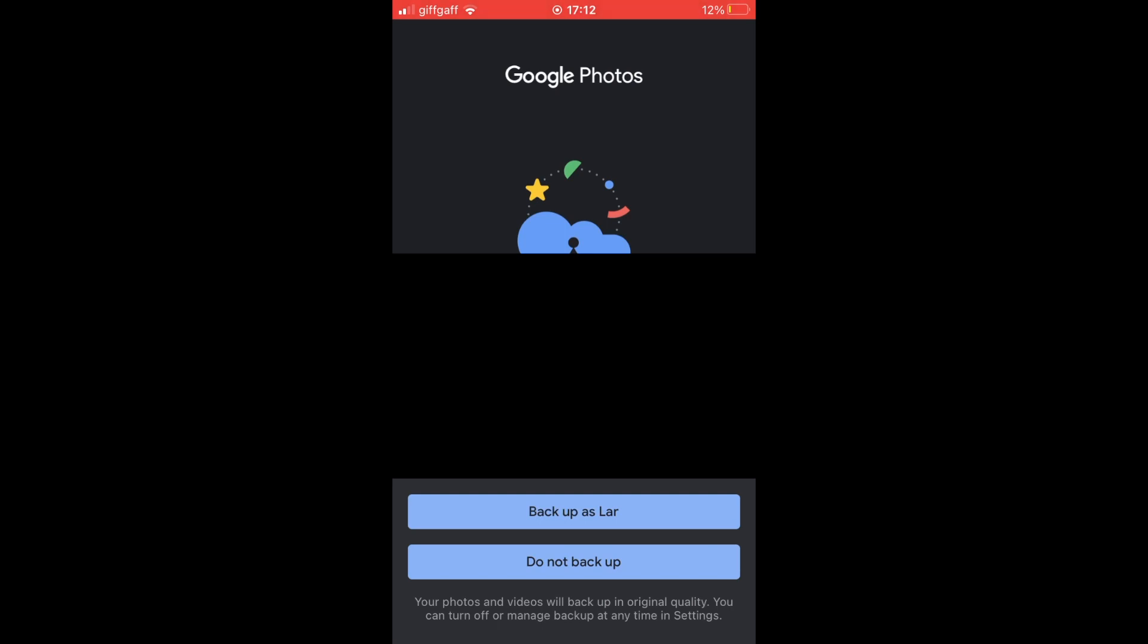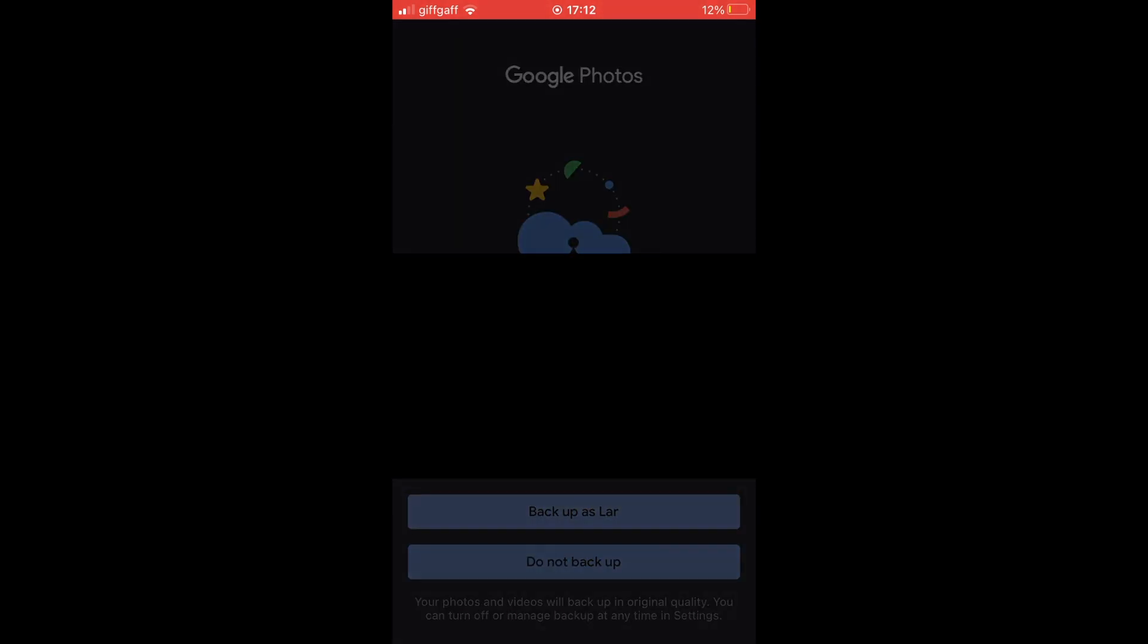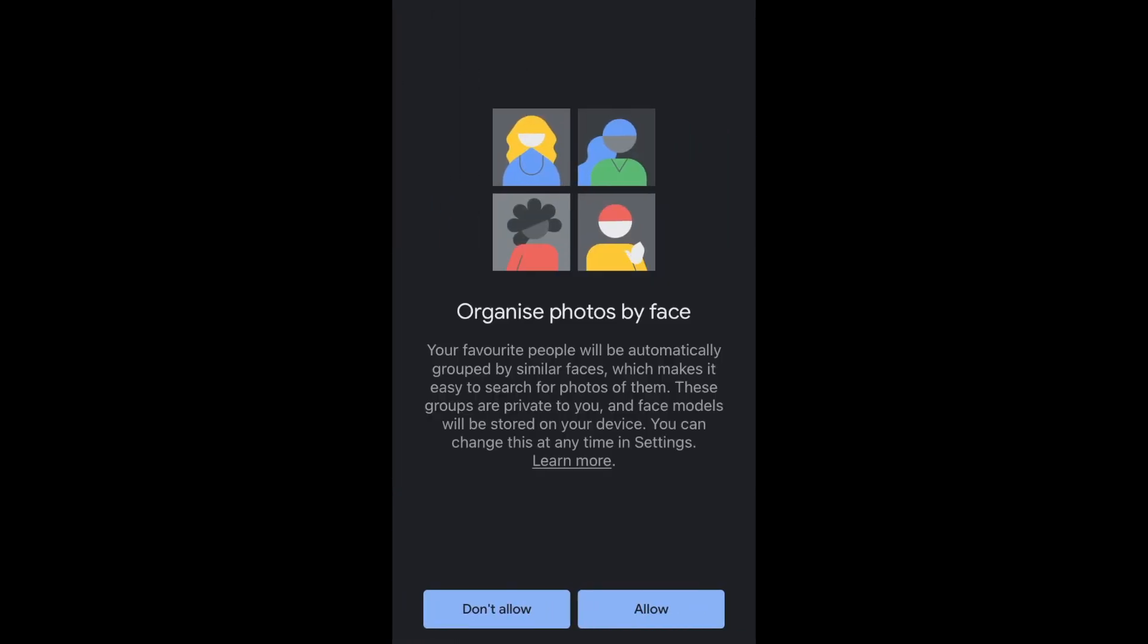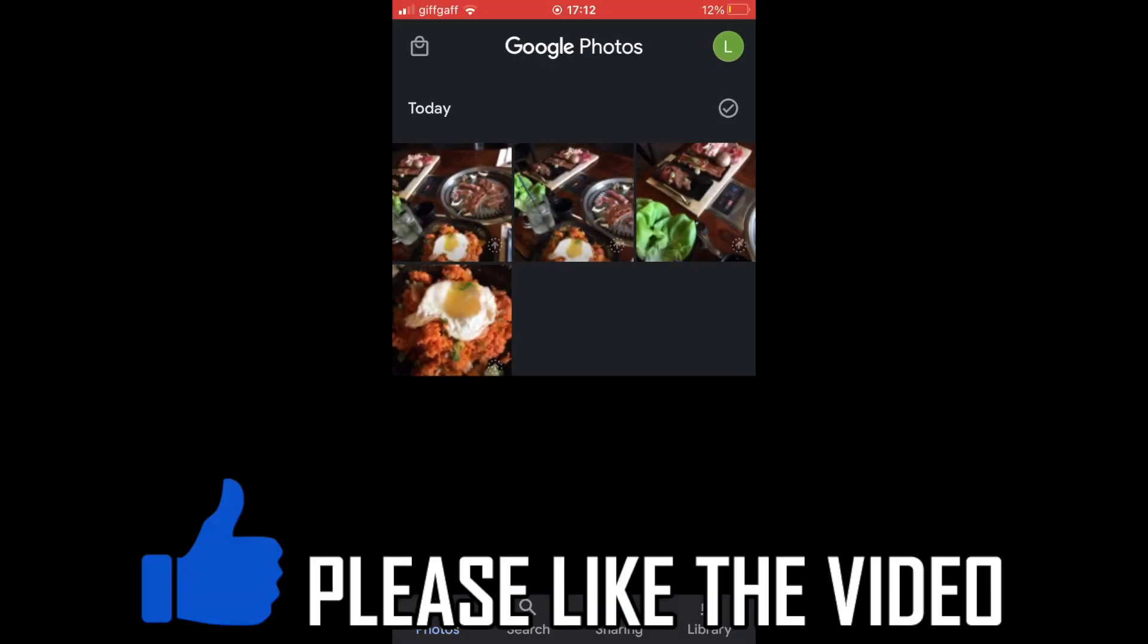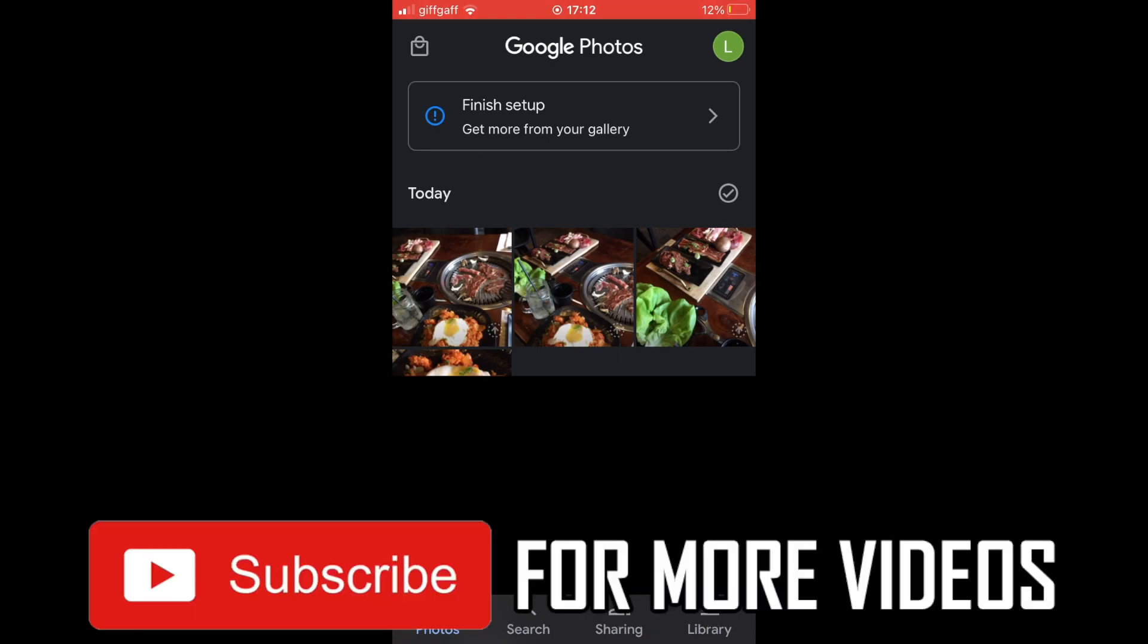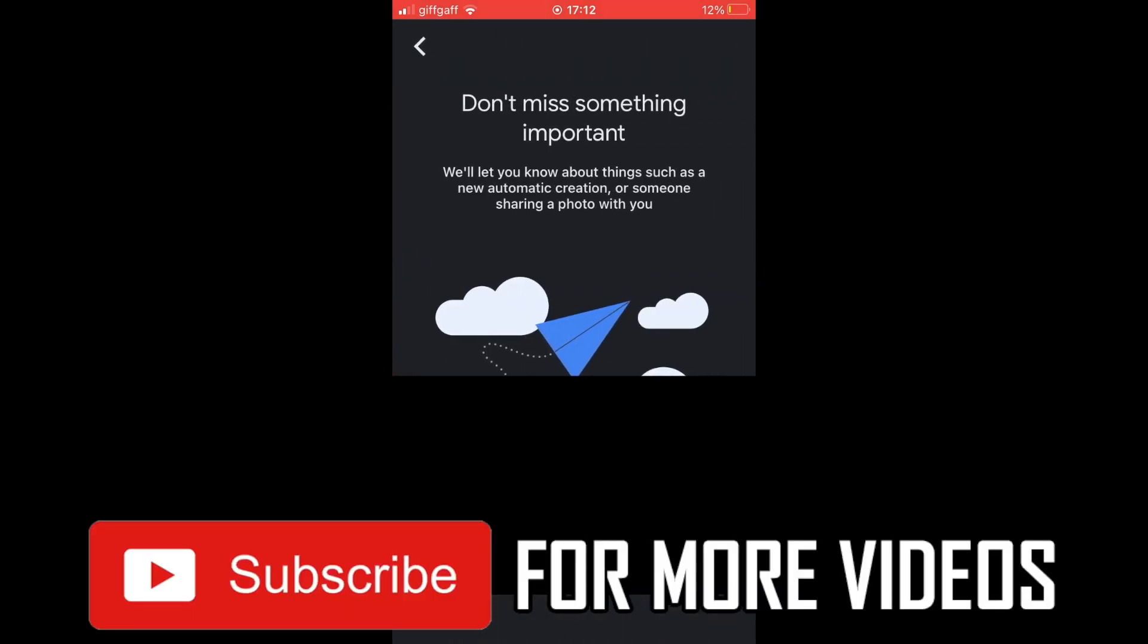Then you want to click backup at the bottom of the page. For me, it says backup as that random bunch of letters there. You want to click on that. Then you can click either allow or don't allow depending on what you want there. And then from then on, it will start uploading the photos to there and it will save them to Google Photos.